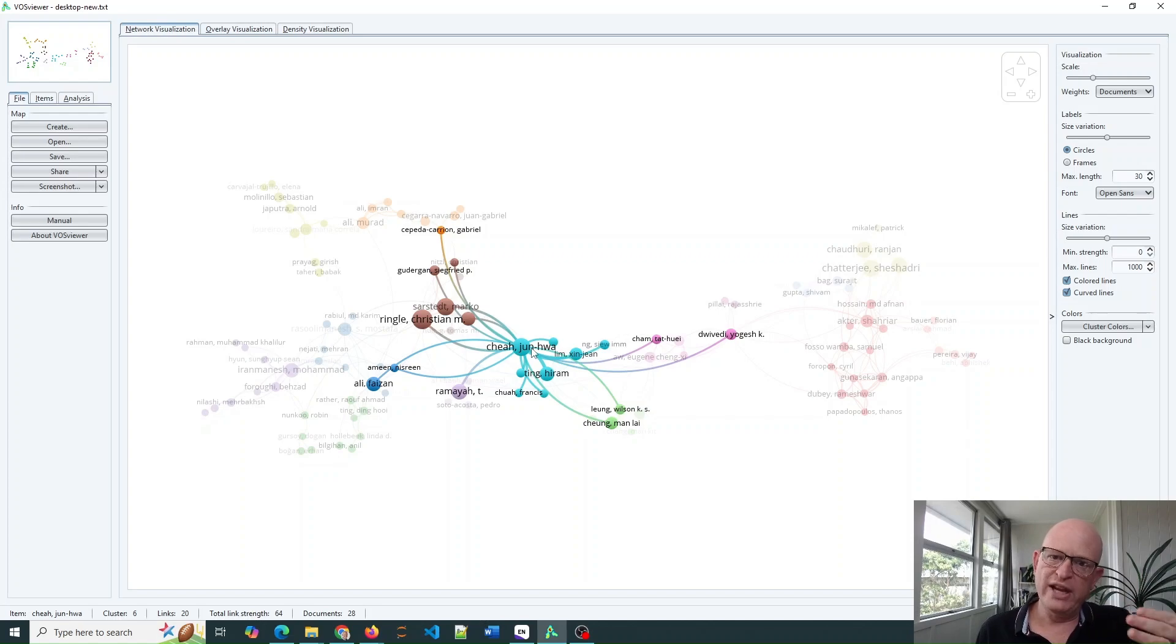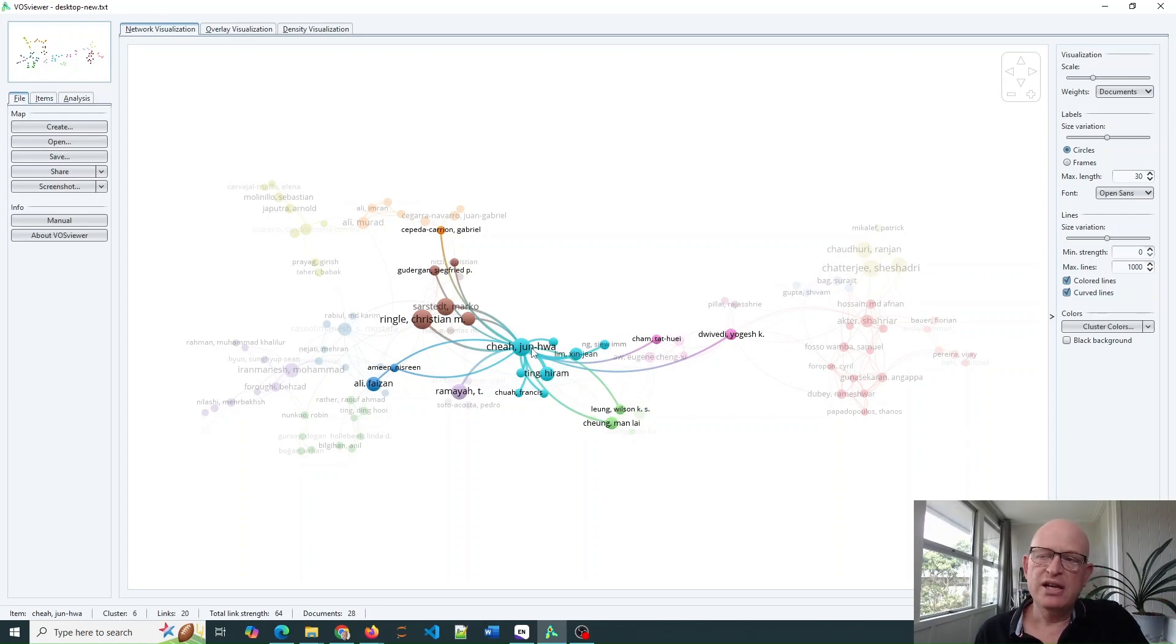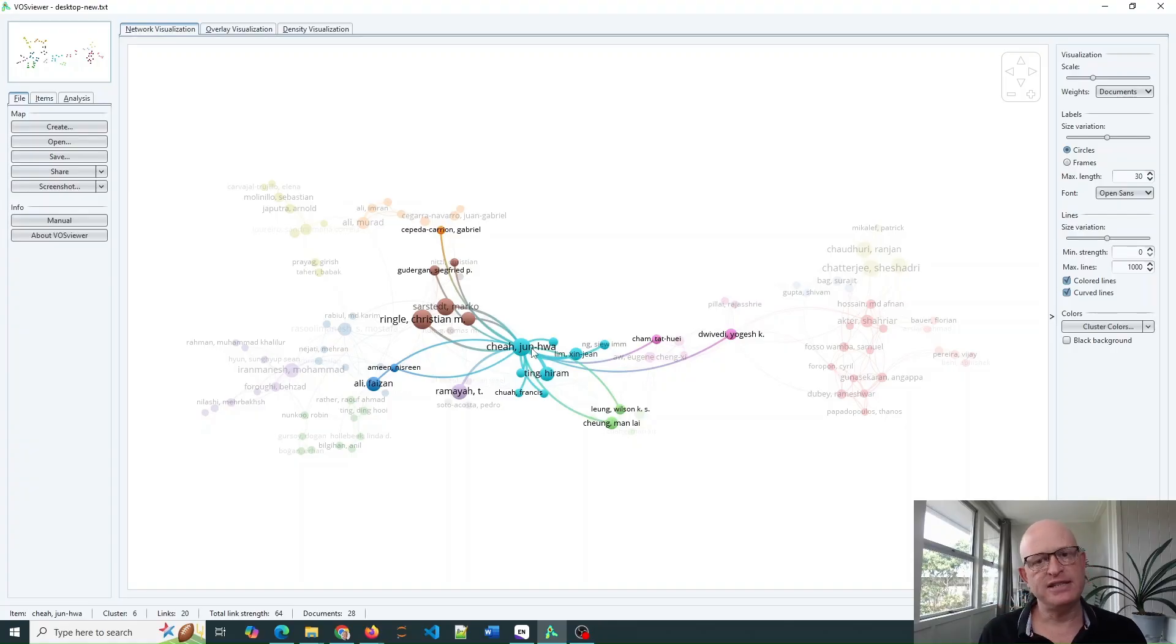So we exported our files from EndNote and we've imported them into VosViewer. Please like this video and subscribe to my channel.